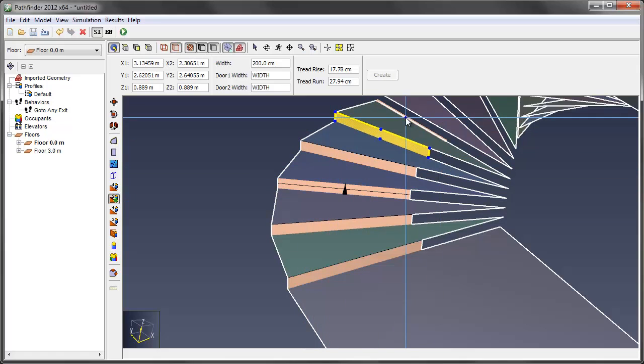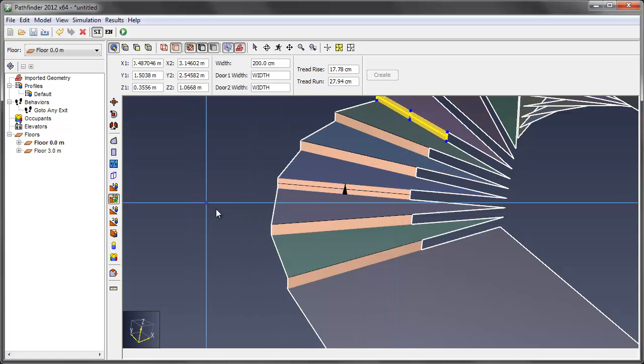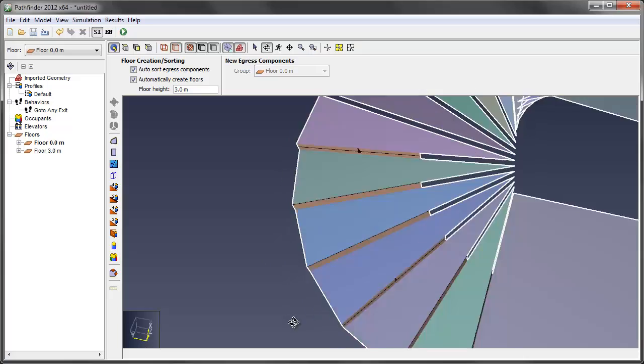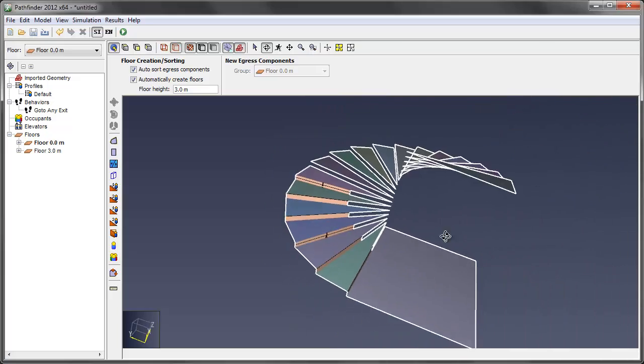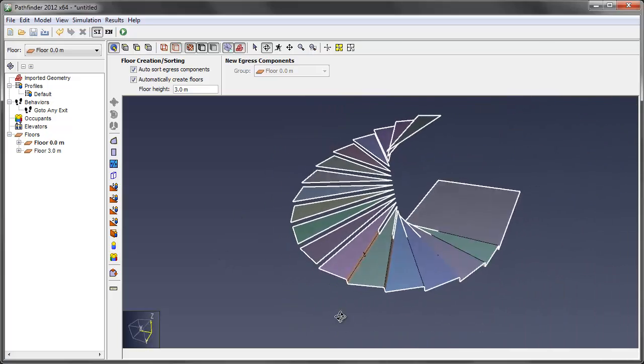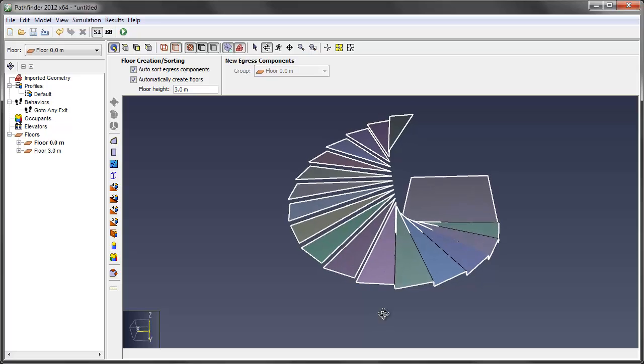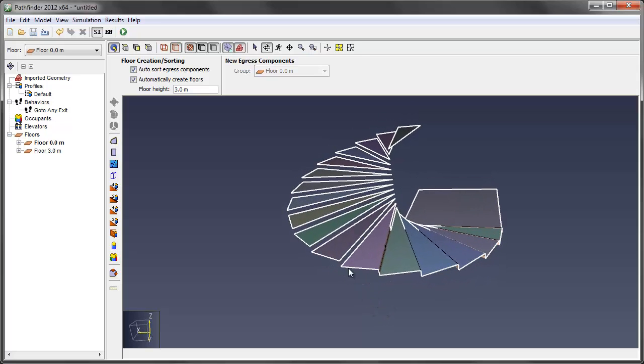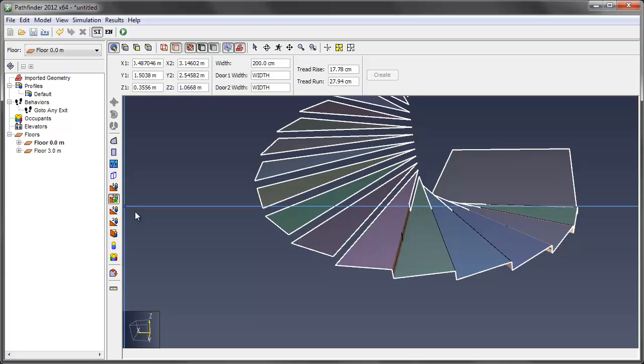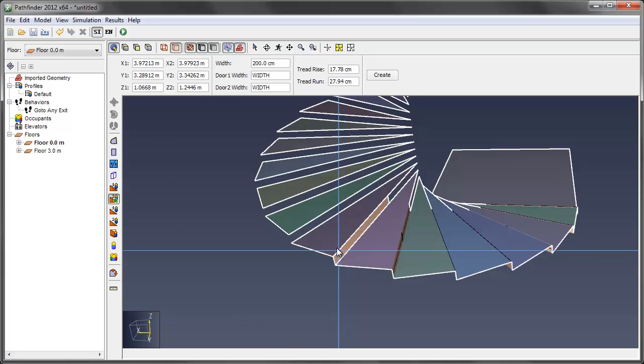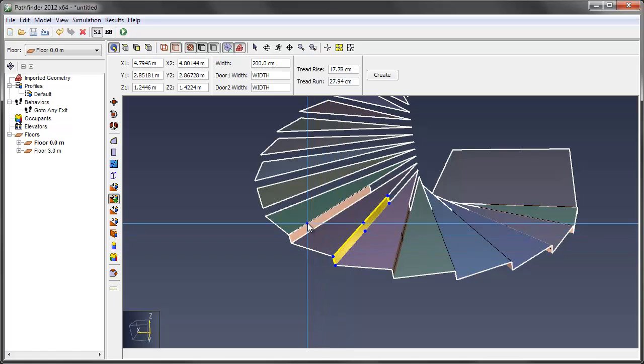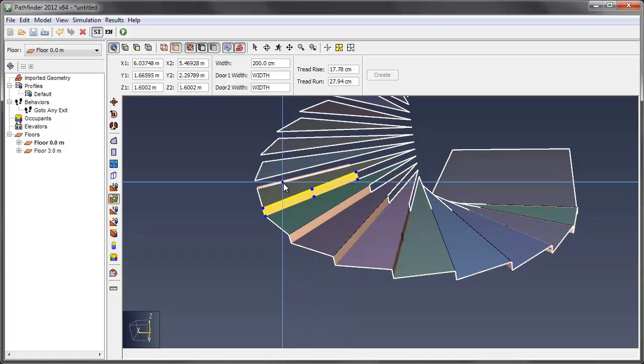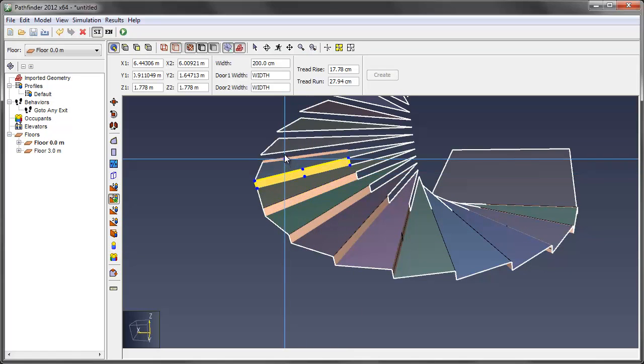Basically creating one step up level by level. Let me get here so I can see more of my steps. And go back in, double click this to get the sticky tool and just click step-by-step up.